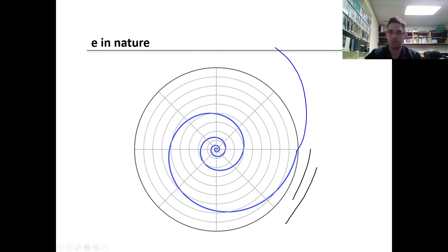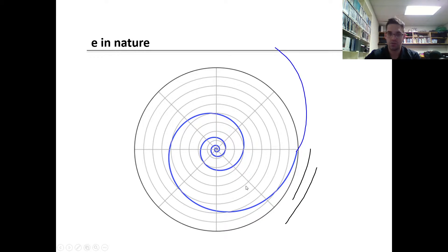If you consider this spiral — it goes by a couple of names — if I take any line segment of this spiral and find one line segment between two different parts of the spiral, then divide that line segment by the next line segment towards the center, I get a ratio of e. If I take this line segment and divide it by the length of the next line segment, I get e. It's the same ratio throughout, and it rounds to about 2.718.